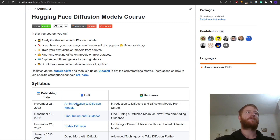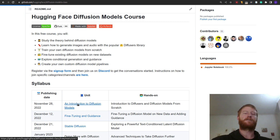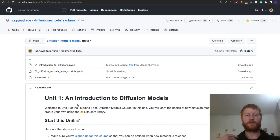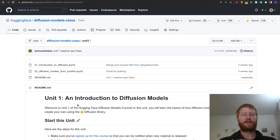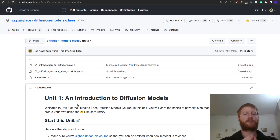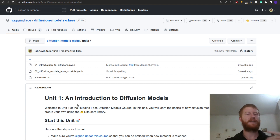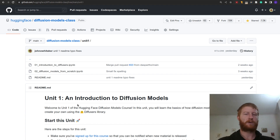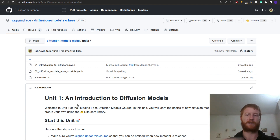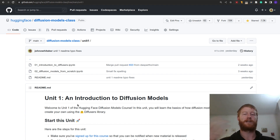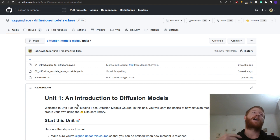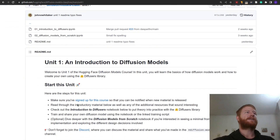Today we're going to look at unit one and introduction to diffusion models. What I'm going to do is just walk through the material at a fairly initial pace as we go through the notebooks, try and add in some extra code, play around with some of the things shown. At any point feel free to pause, check out the material, come ask questions in the Discord or reach out to me, and then pick the video up again after that.